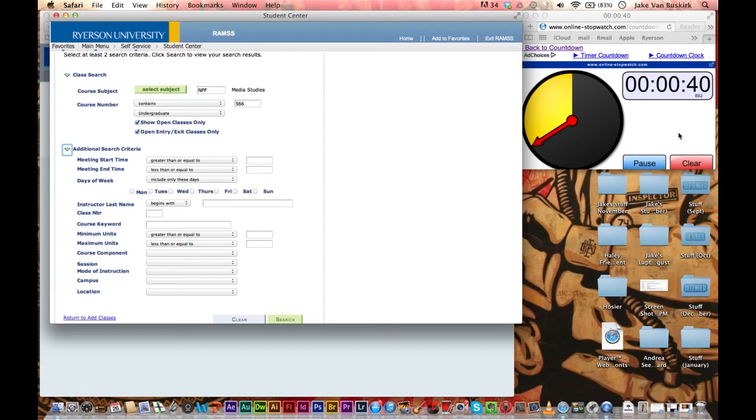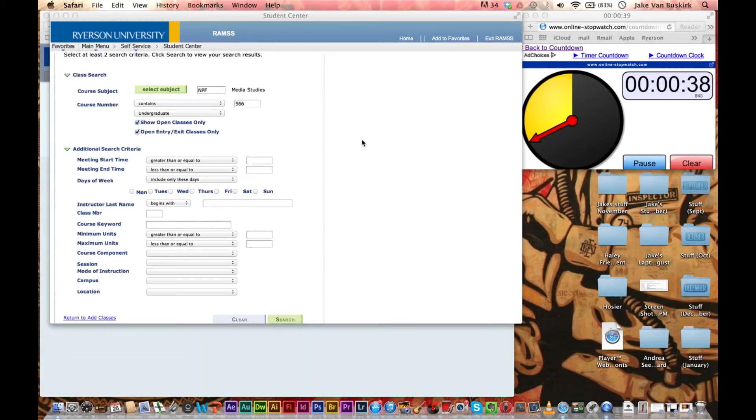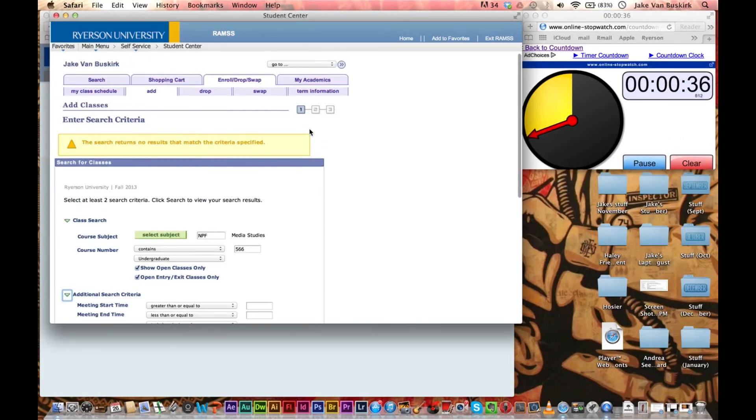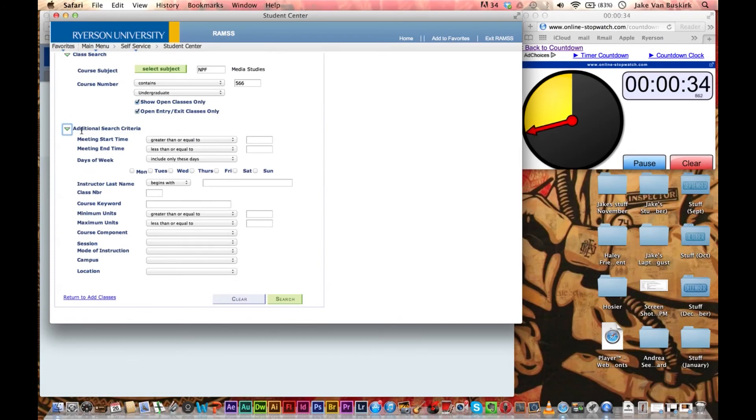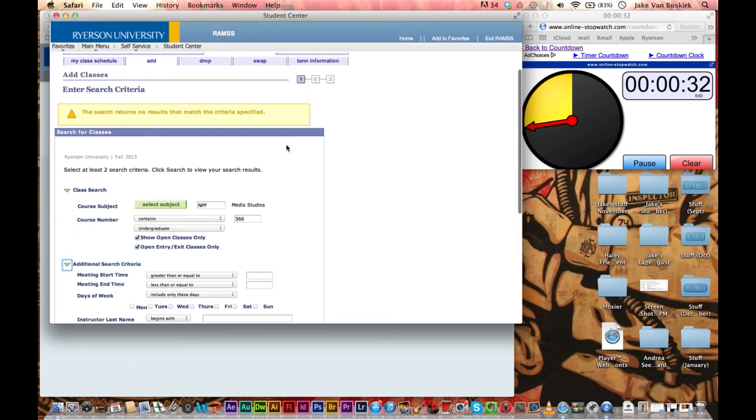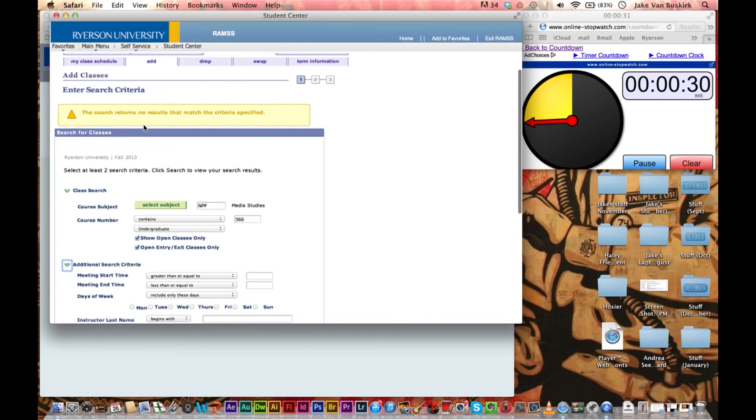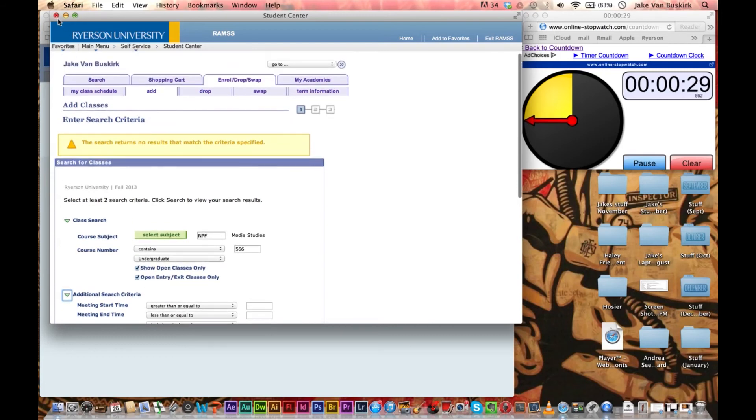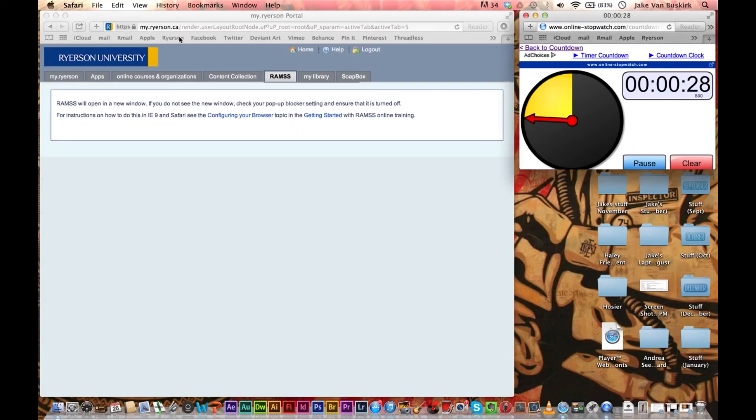Well, I'm going to get the information to this. And it looks like our two minutes is just about up. So we'll do another two-minute video showing how to use the additional search criteria for enrollment. But at least now you know how to get into RAMS.